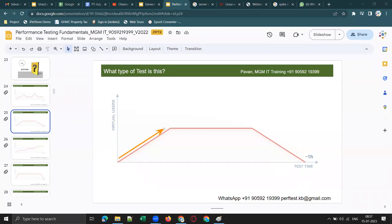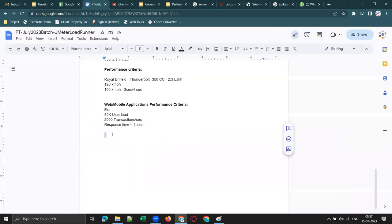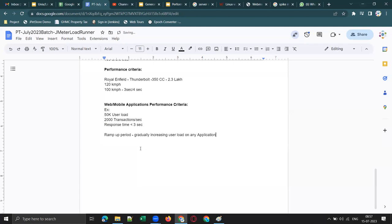Ramp up period means gradually increasing user load on the application. The straight line after ramp up represents steady state — no change in the user load during that period. And the next line represents ramp down — decreasing the user load. So this graph represents: ramp up, steady state for approximately one hour, and then ramp down. That is what a load test graph looks like.